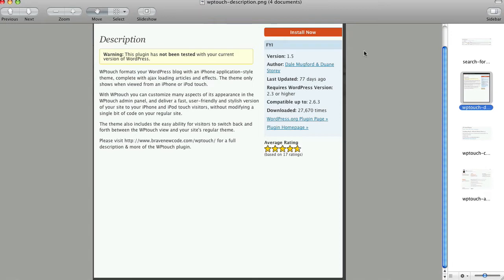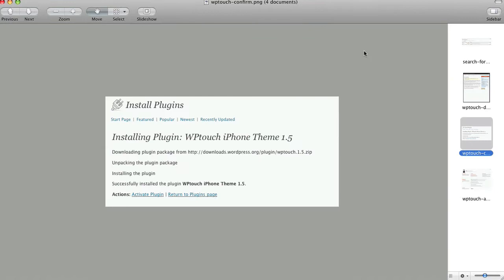Once you do that you're going to be taken to another screen and from there you have to enter your login information and your password, which I cover in another video and another tutorial on EnlightenedWebmastery.com. After that it will say it's been successful and all you have to do is click the Activate Plugin button. Once you've done that you're good to go. You don't have to do anything else, but if you want you can go ahead and check under your Settings under WPtouch and you can go to the admin panel, which looks like this.